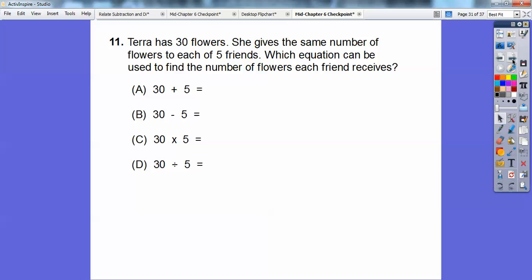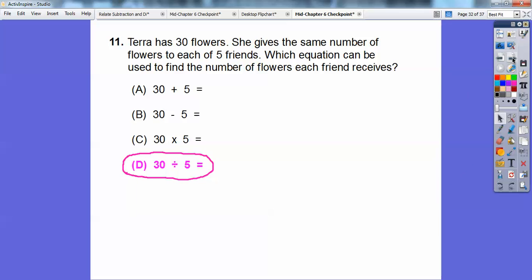Tara has 30 flowers and gives the same number to each of 5 friends. Which equation finds how many flowers each friend gets? Since this whole chapter is division and she's splitting into equal groups, it's a division problem. The correct equation is 30 divided by 5 equals 6.